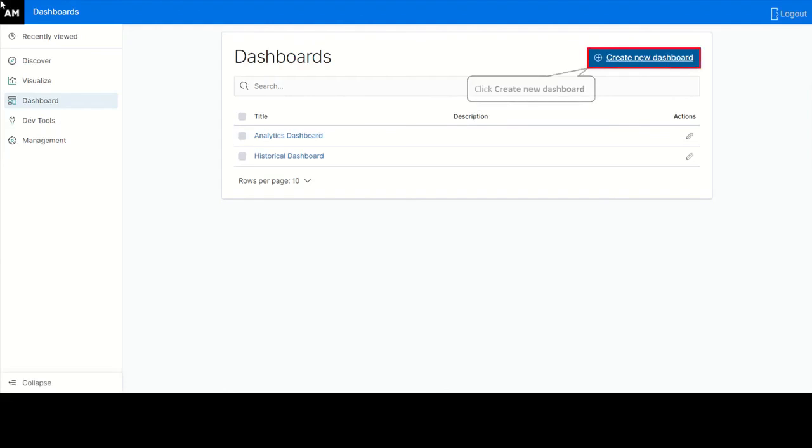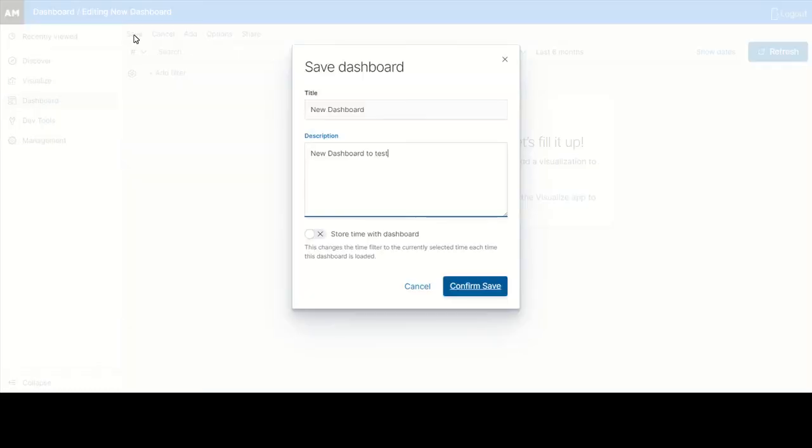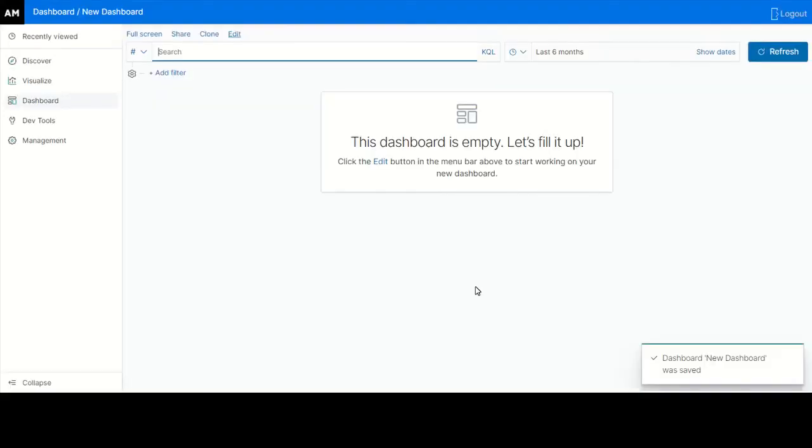To create a custom dashboard, click Dashboard, create new dashboard. Save the dashboard with a name and description. Enter a title and a description and click confirm save.